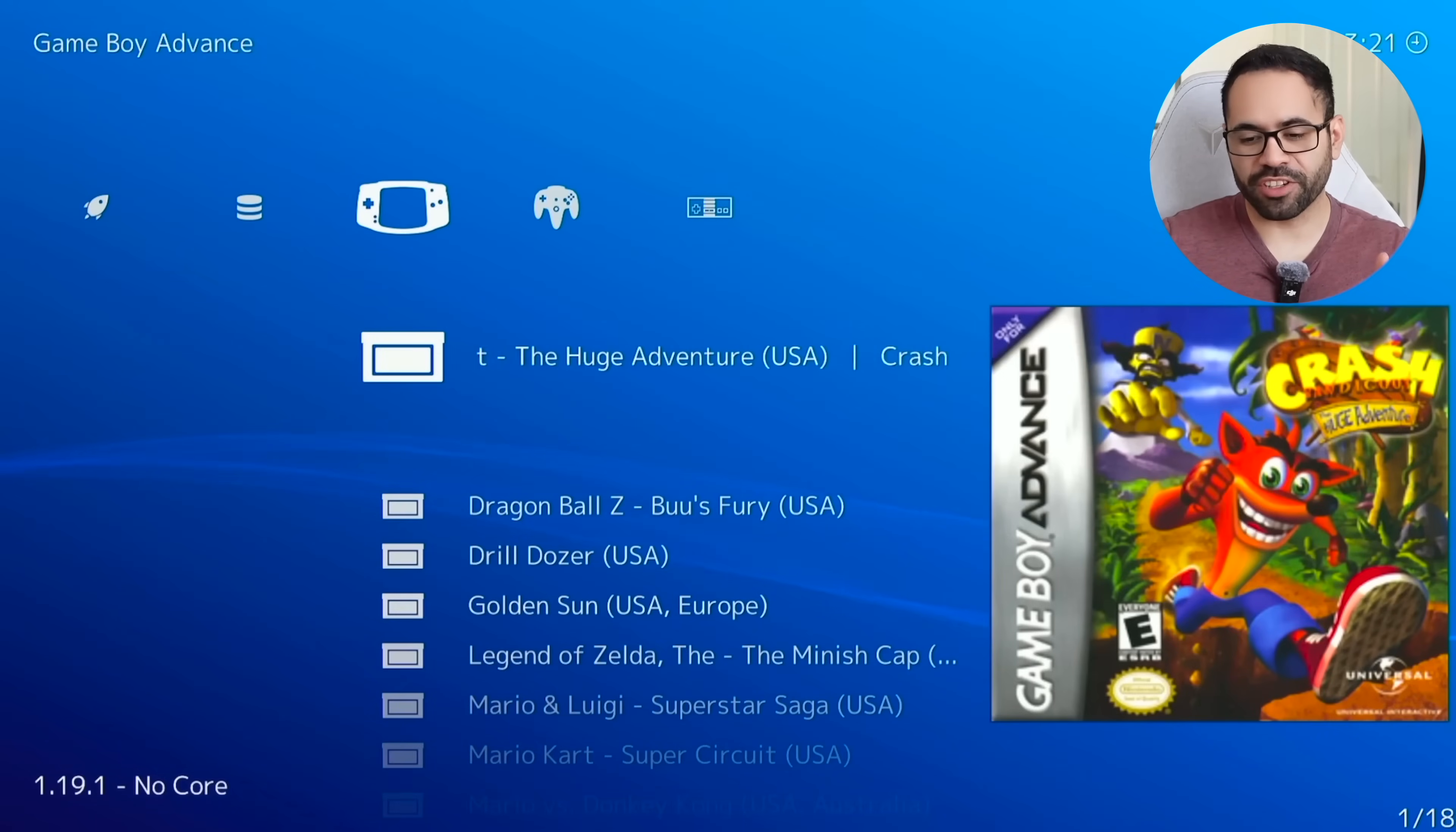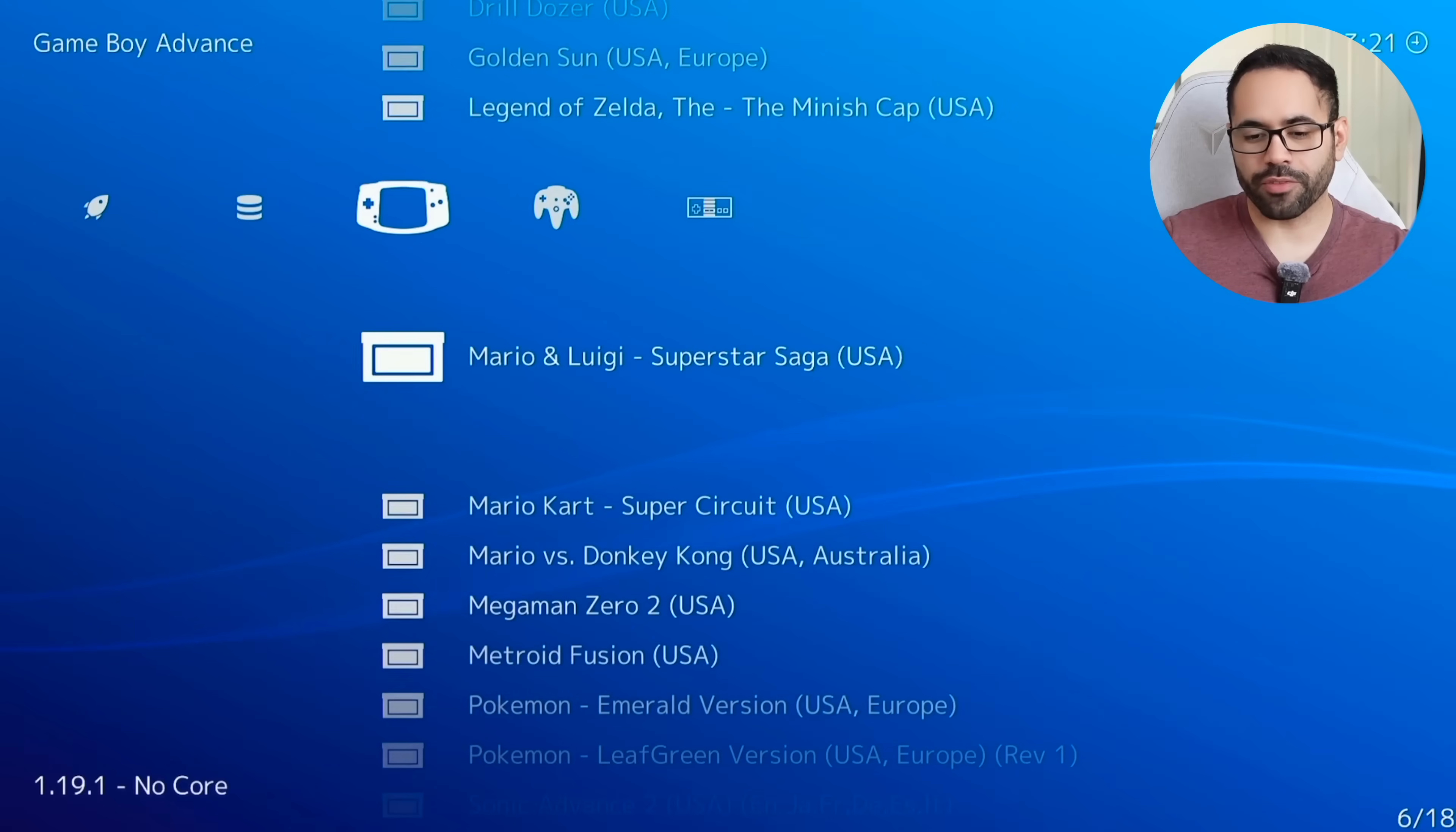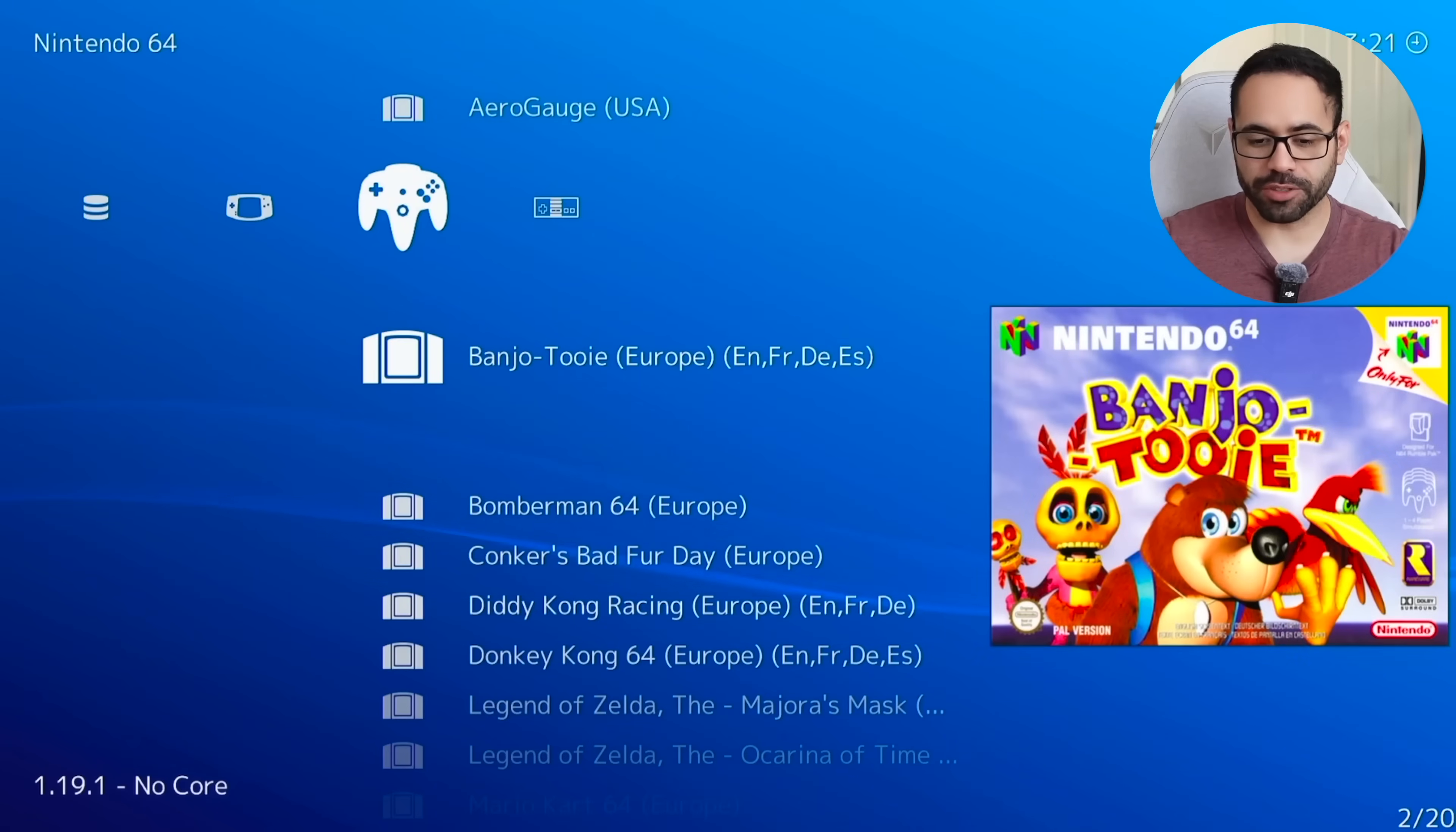And give it a while, eventually the artwork will automatically load in. So we have our Game Boy Advance games right here. And then we also have our N64 games. And again, the box art to these games just automatically load in and it does a really great job. Now with the RetroArch, there's a couple of things you need to also do to maintain your ROMs.